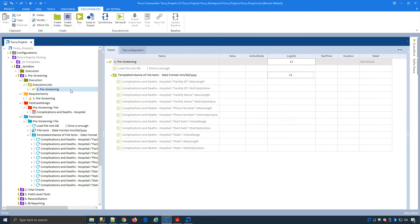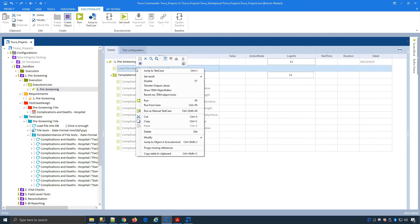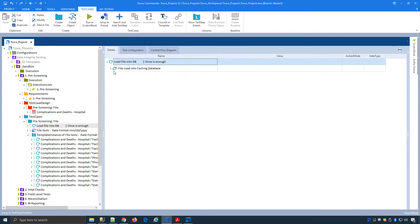If I come back to my execution list, you'll see the first step is to load the file into the caching database. Let's jump to my test.